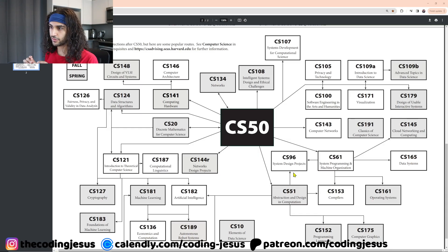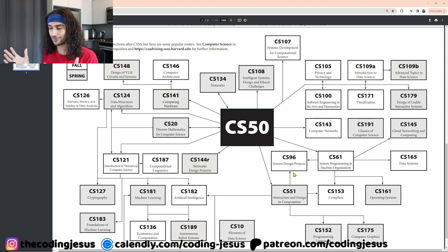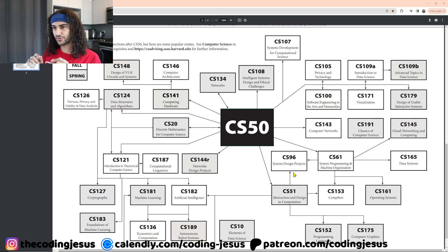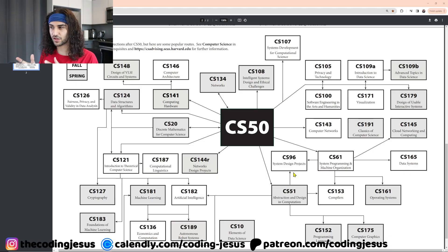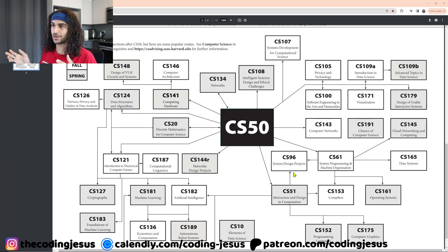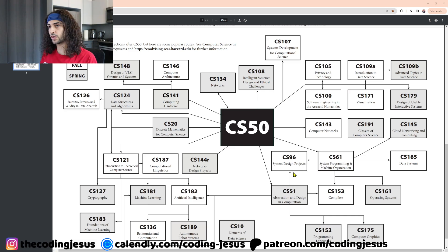Once you've gotten through these compulsory courses, now the world is your oyster. Now we decide what courses we should be taking if we want to make it into quantitative development. I'm going to be speaking about these courses in ascending order of course number, focusing on which courses you should be taking and why.